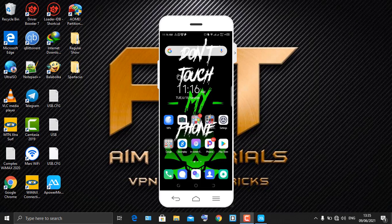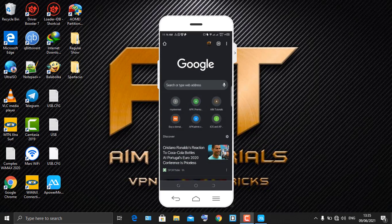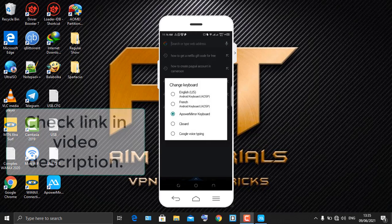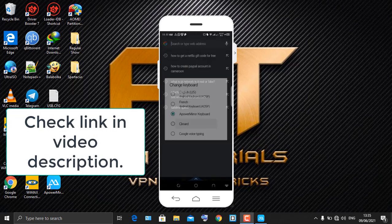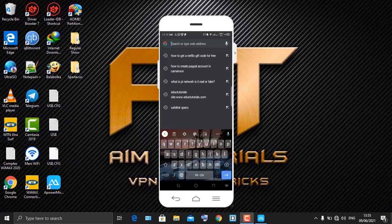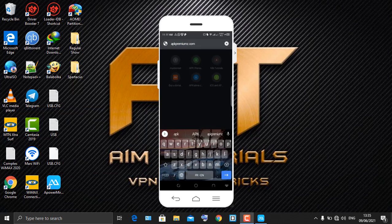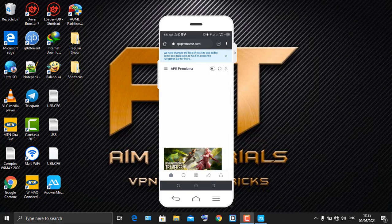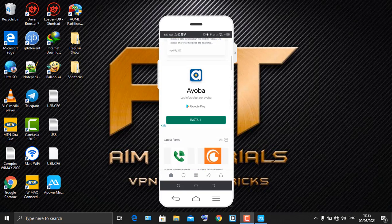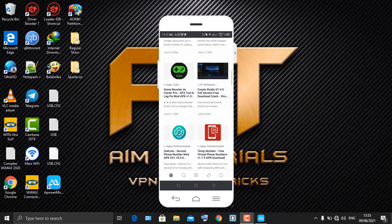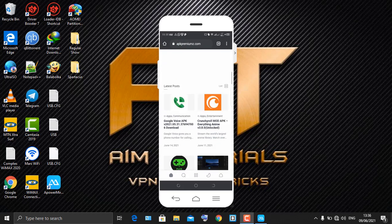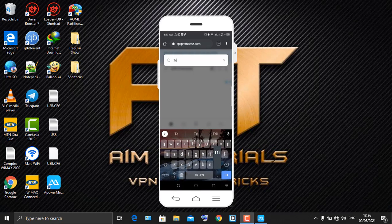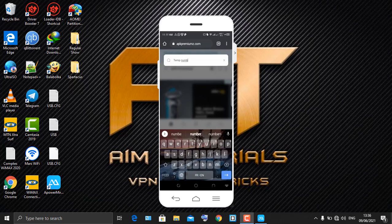The first thing you're going to do is come onto your browser and type 'APK premiums'. Once you're there, scroll and you'll see an application called 'Term Number'. If you don't see this application, you can search for 'Term Number' in the search bar.